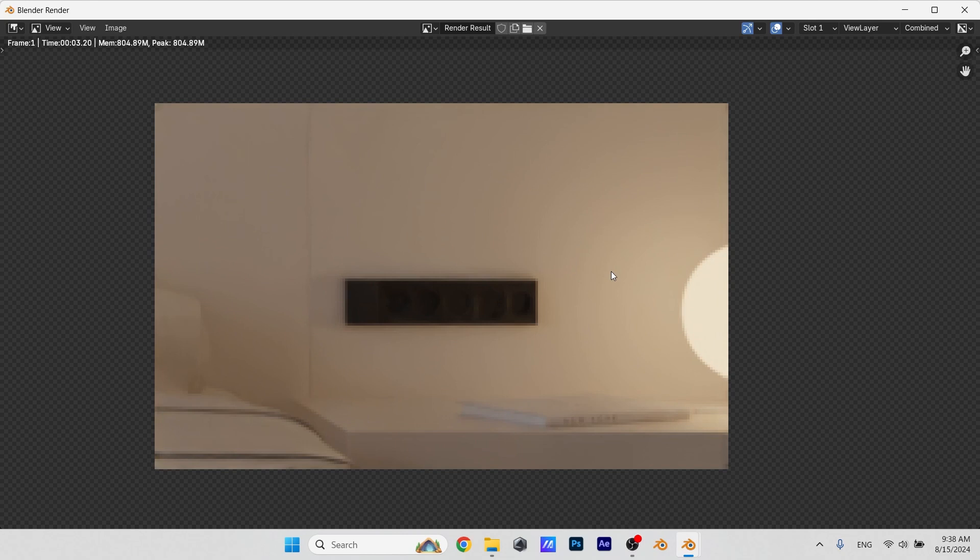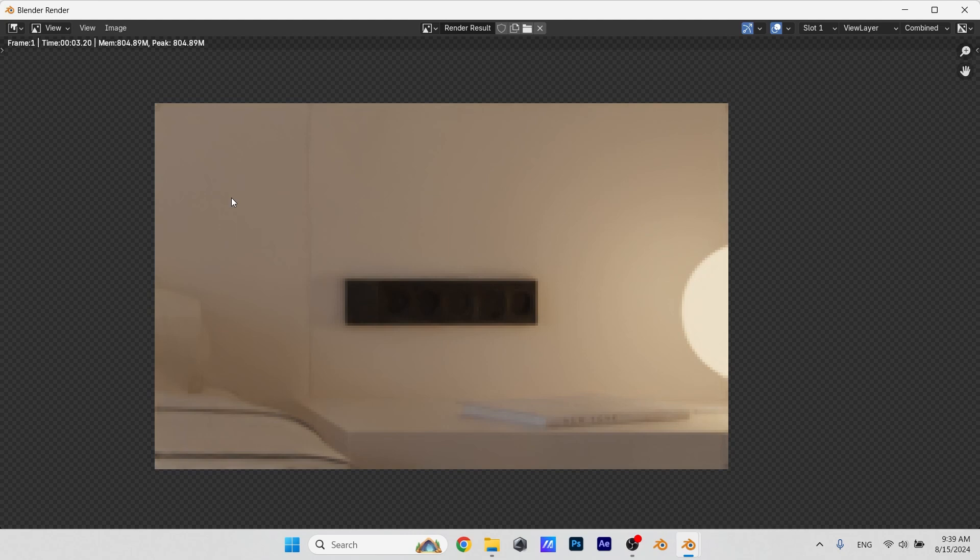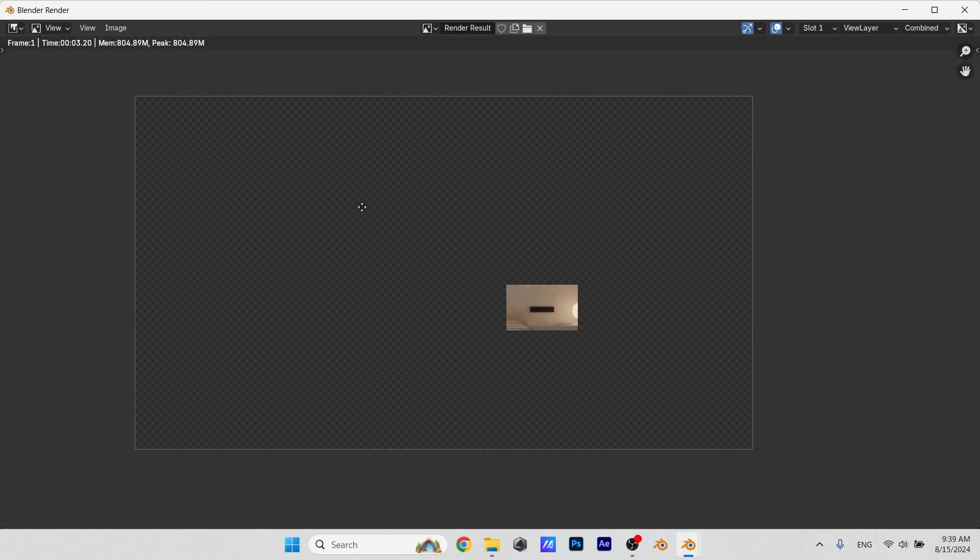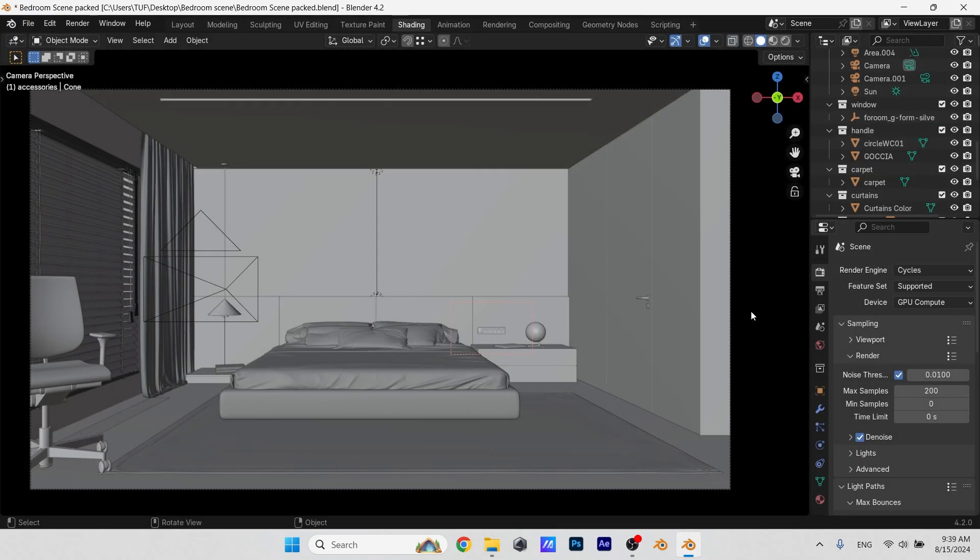This looks horrible. It took over 3 seconds, and if you're a beginner, you would probably increase the samples more in hope for better quality. So let's do that and see what happens.